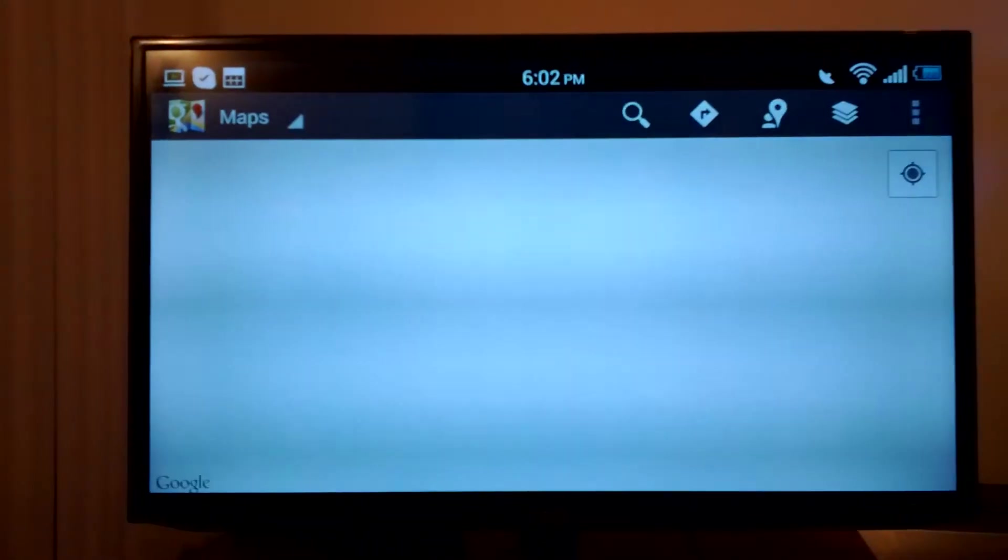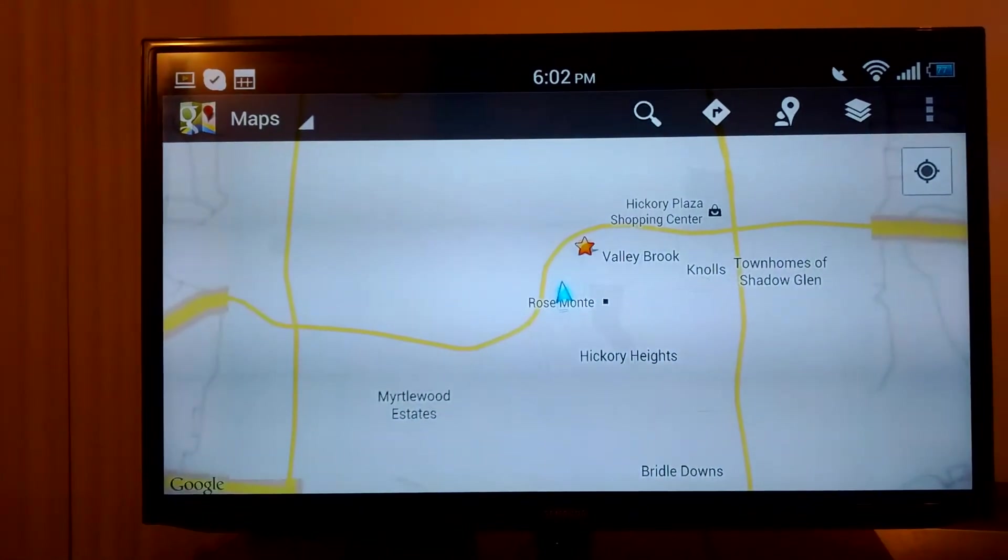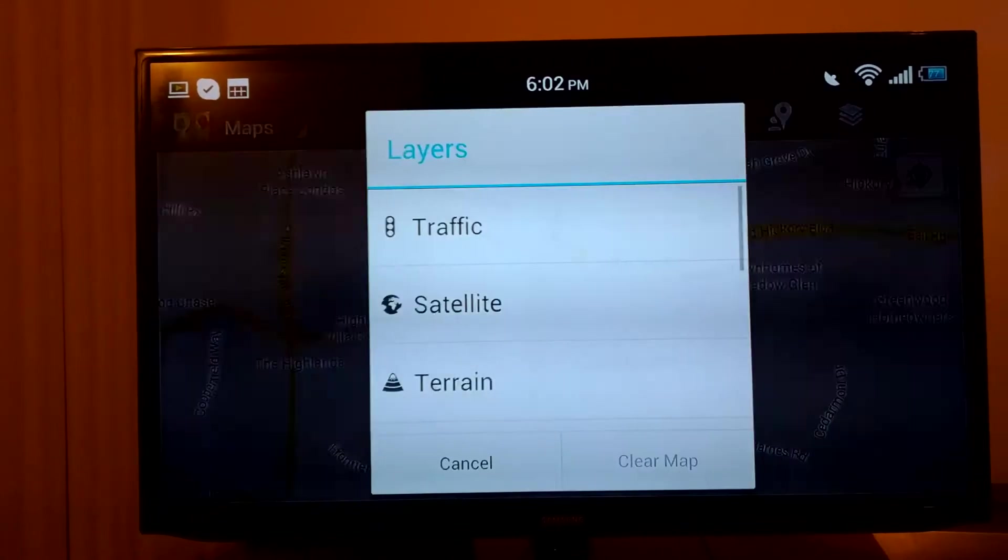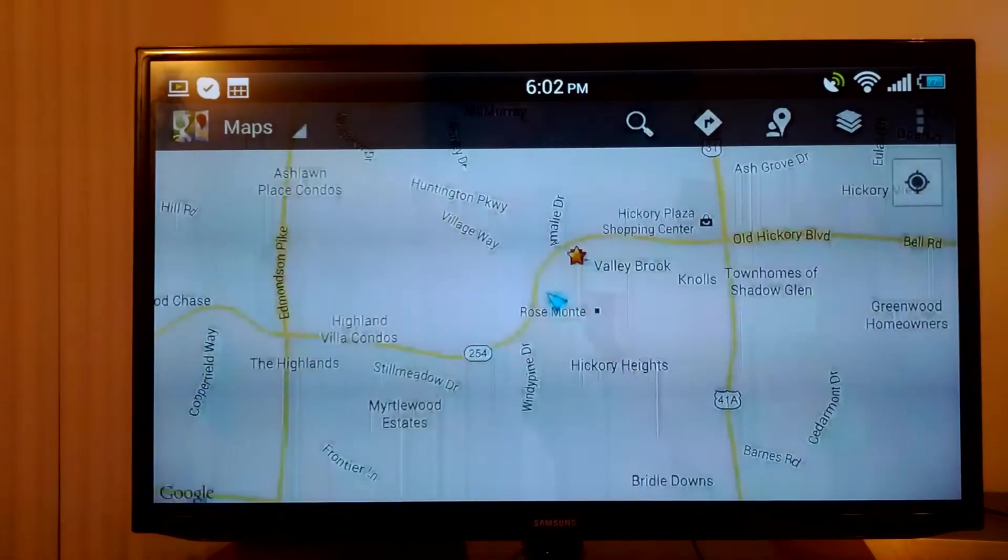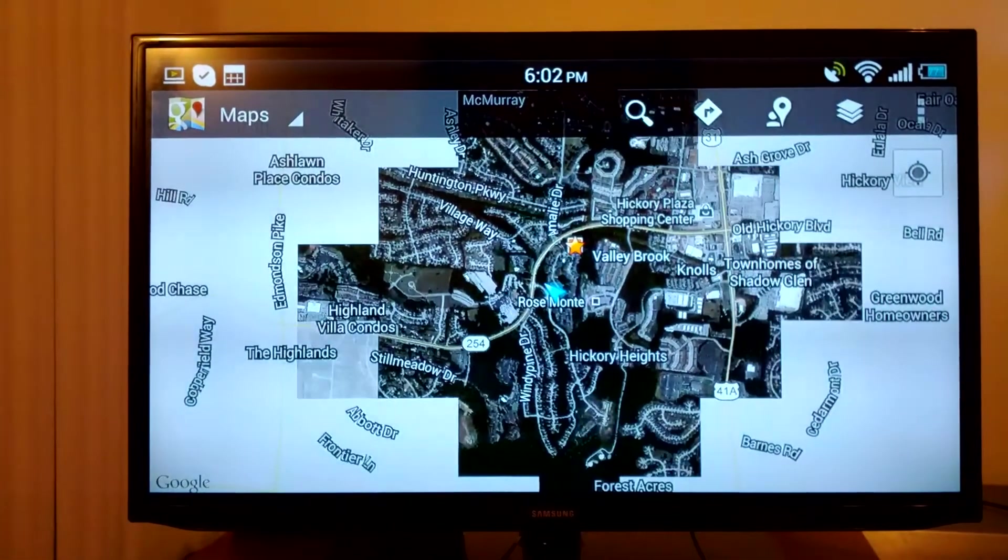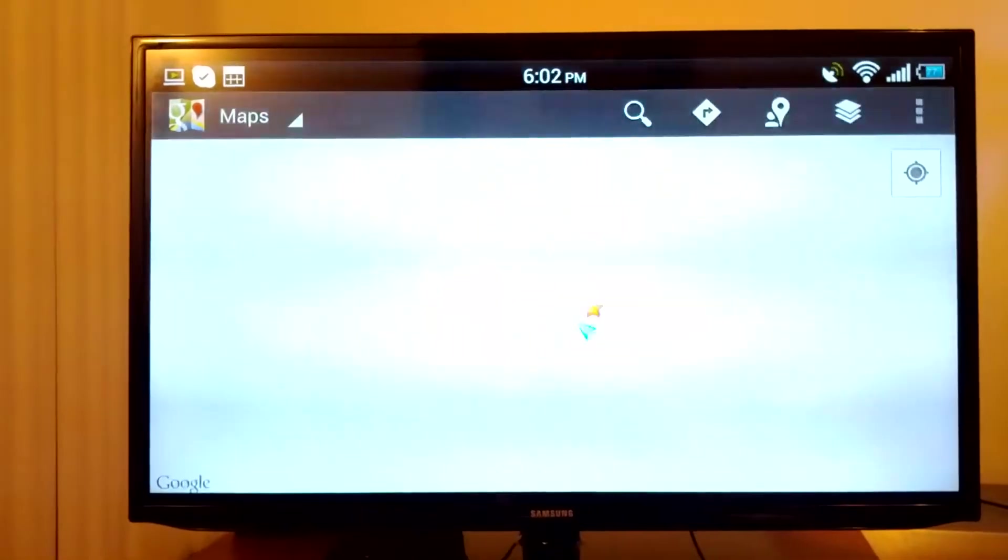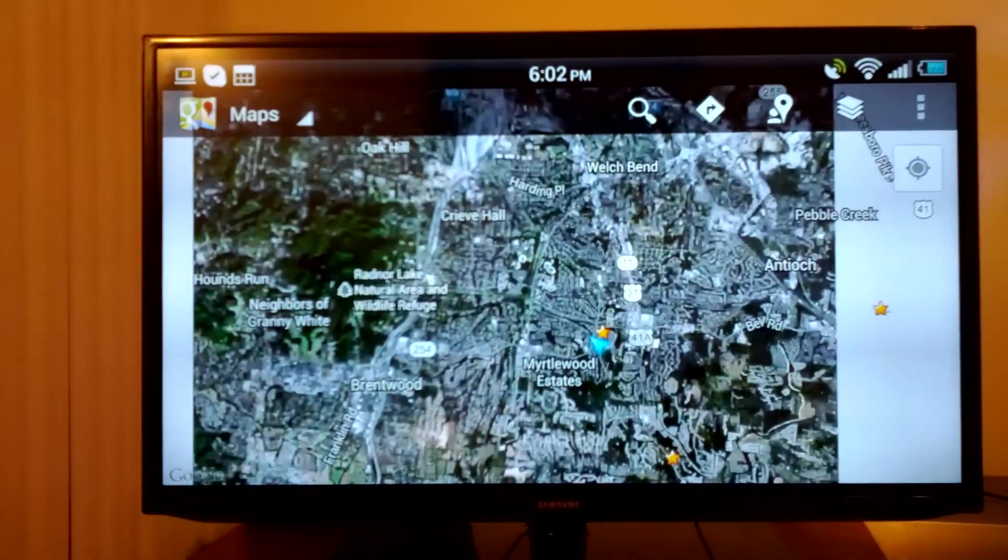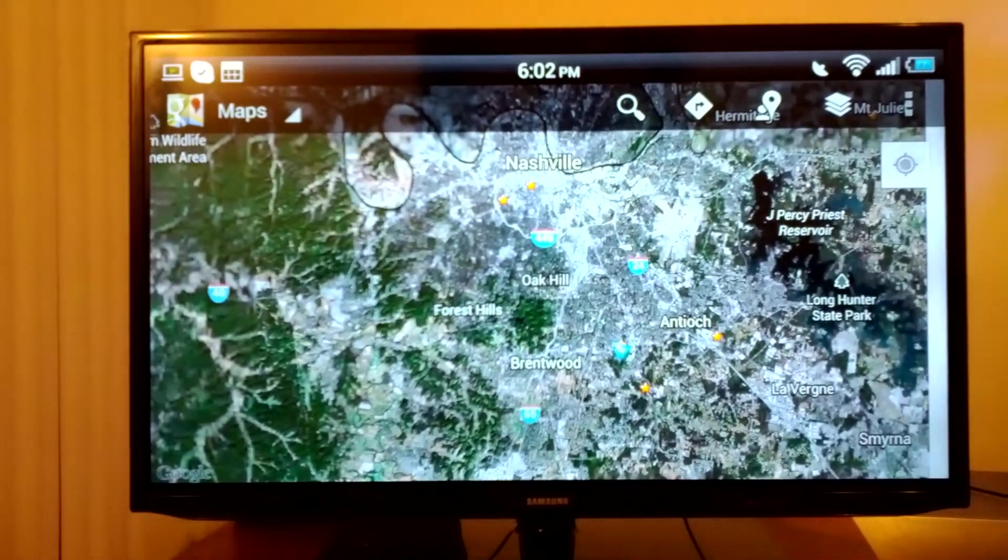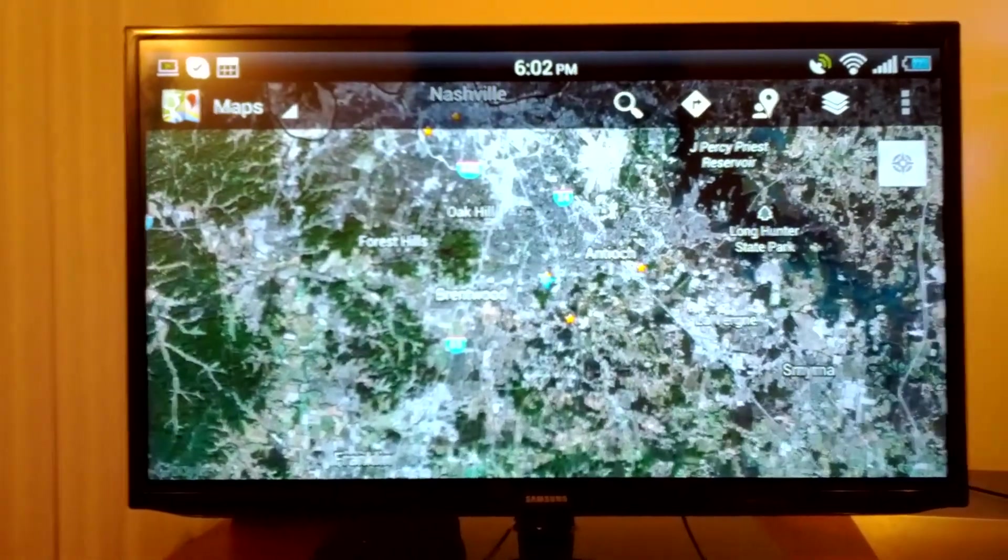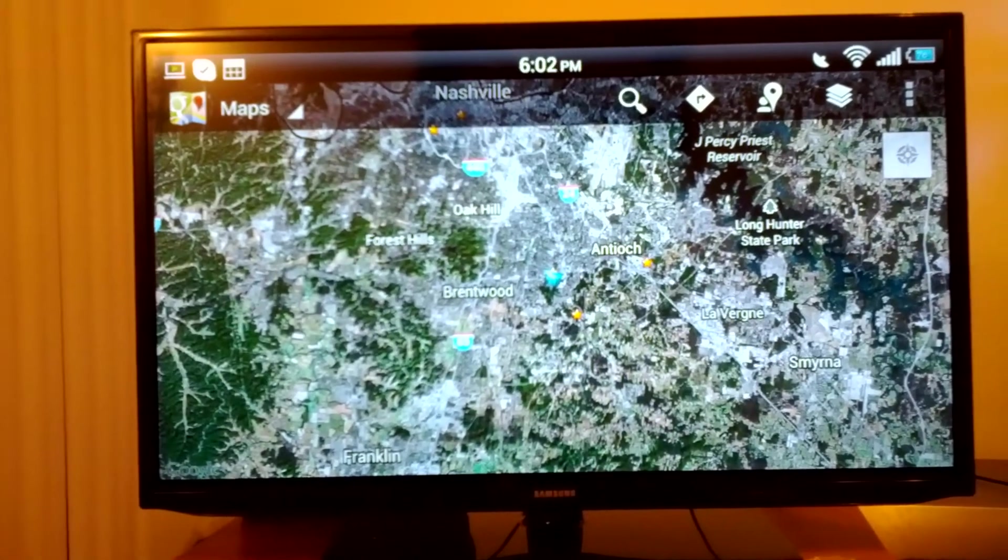Of course, maps. Maps would be a pretty cool feature. Like a satellite layer. That's pretty neat. Zoom out. No problem at all. Pretty cool. All kinds of stuff you could do there.